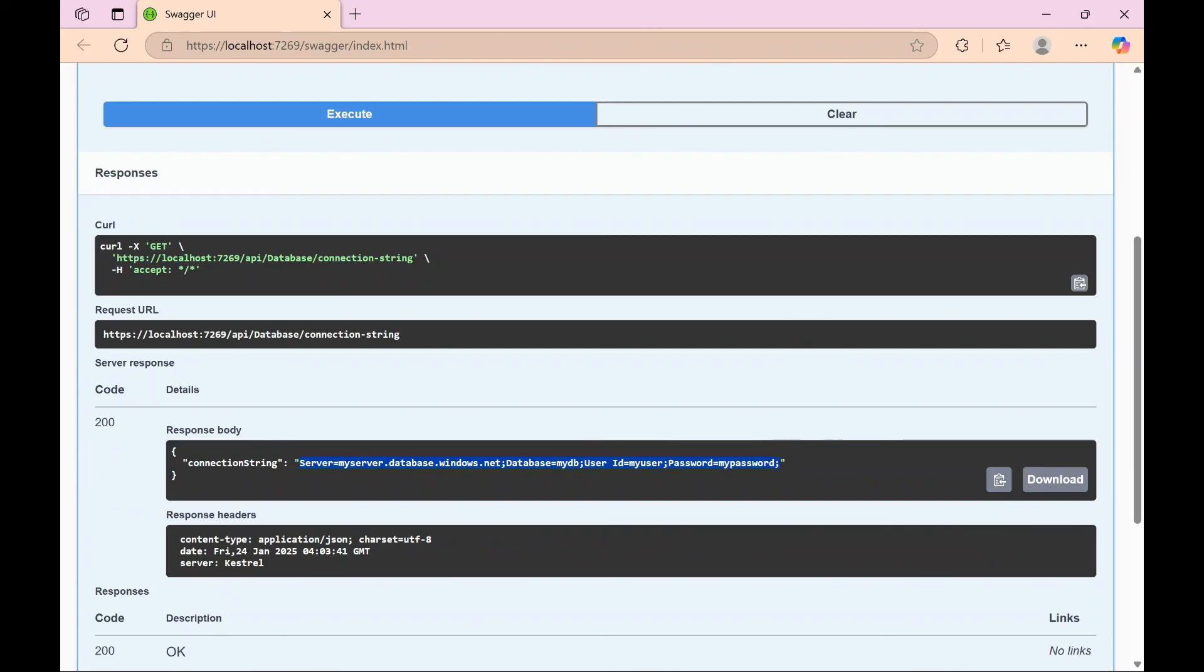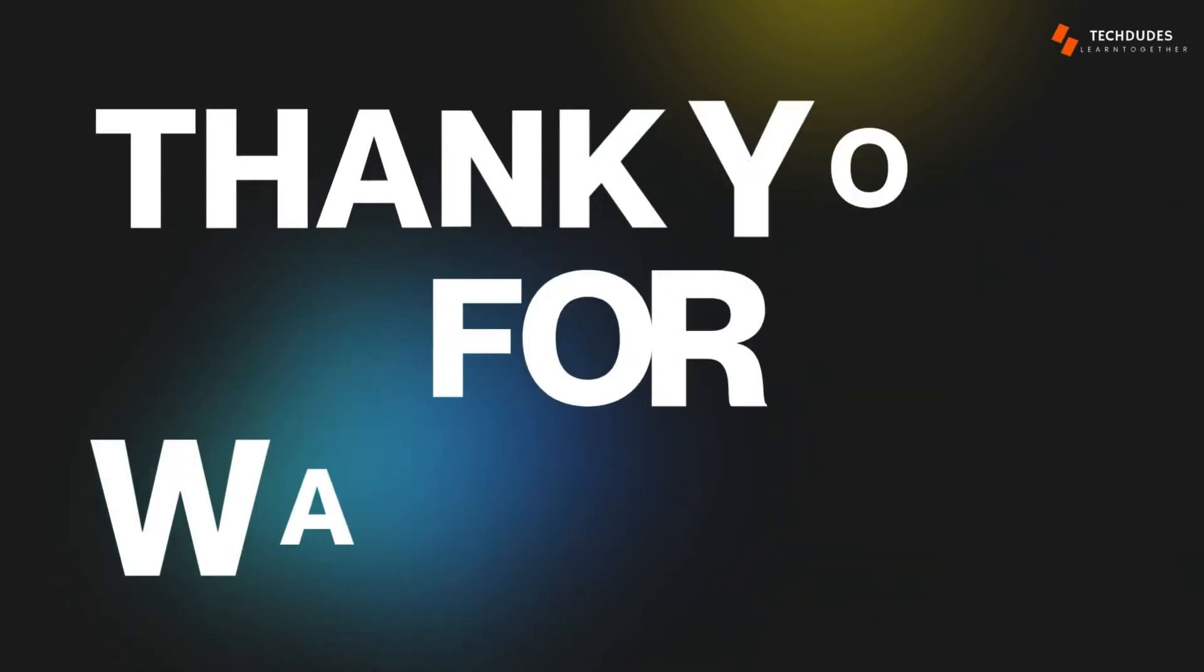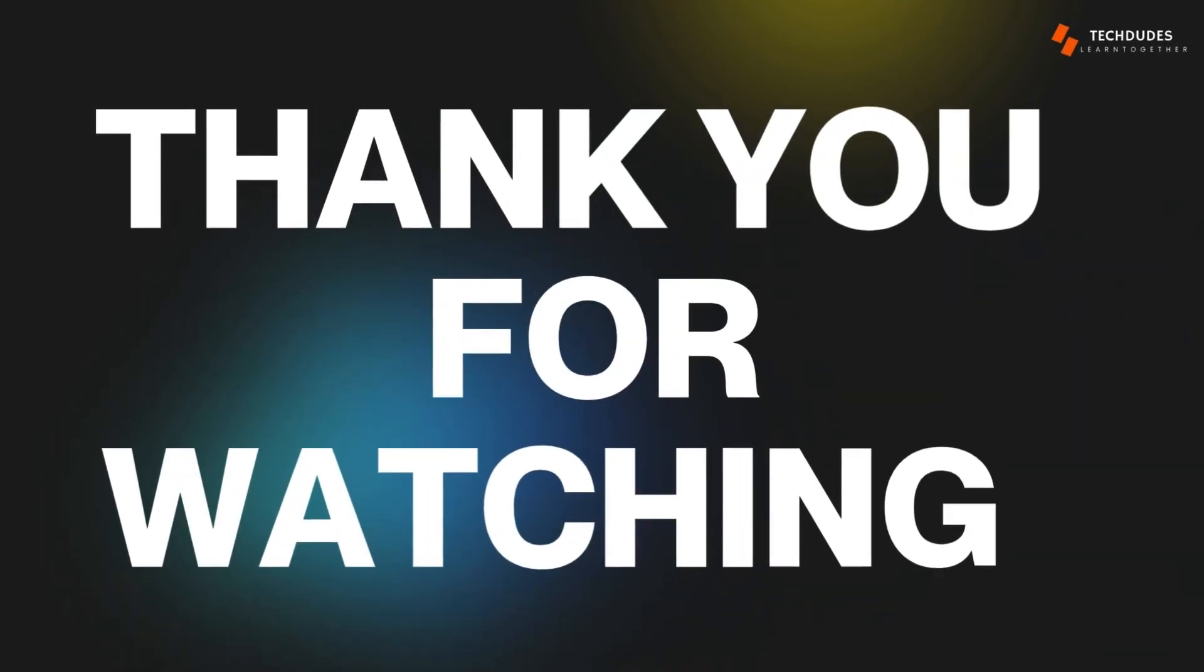And that's it for today's video. I hope you found this video helpful. If you did, don't forget to like, share, and subscribe to Tech Dudes for more web development tips and tutorials. As always, feel free to drop your questions or suggestions in the comments below. Thank you for watching and I will see you in the next video.